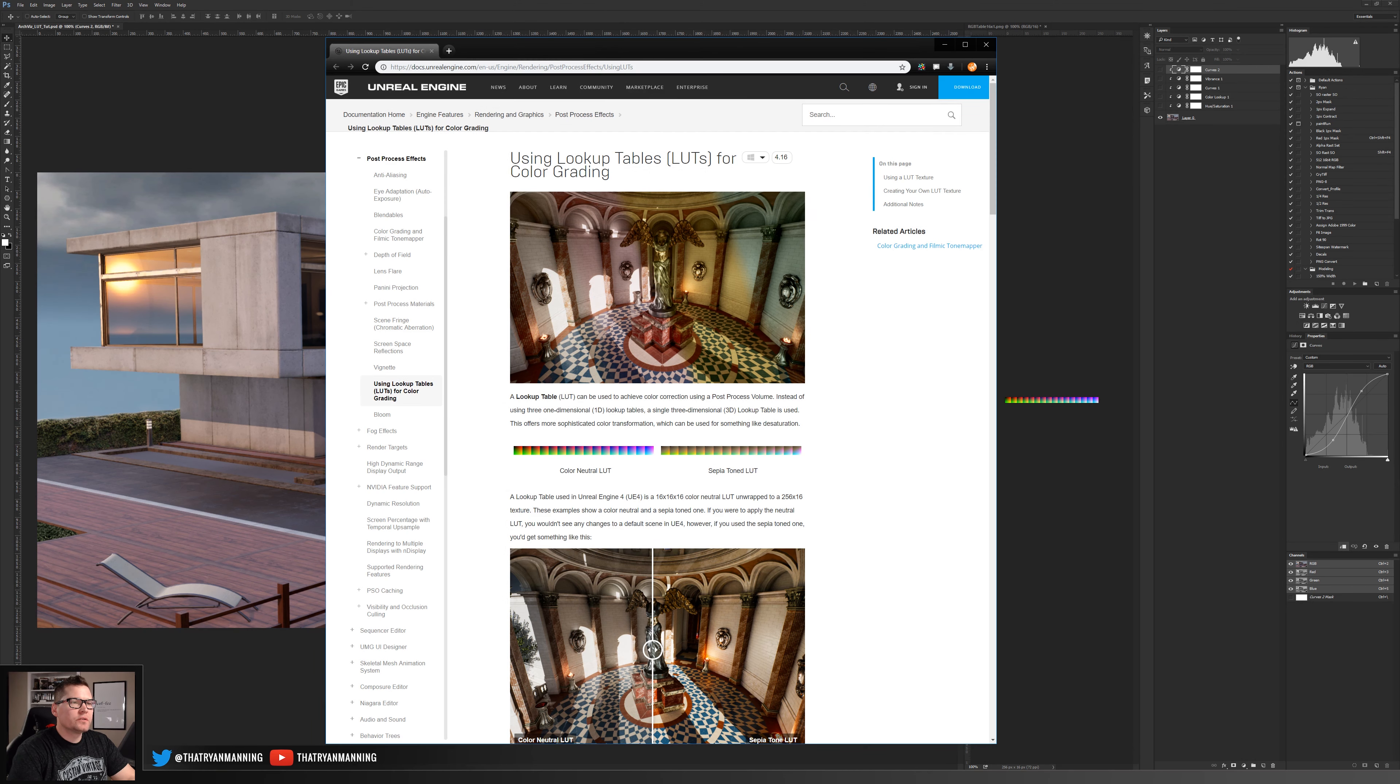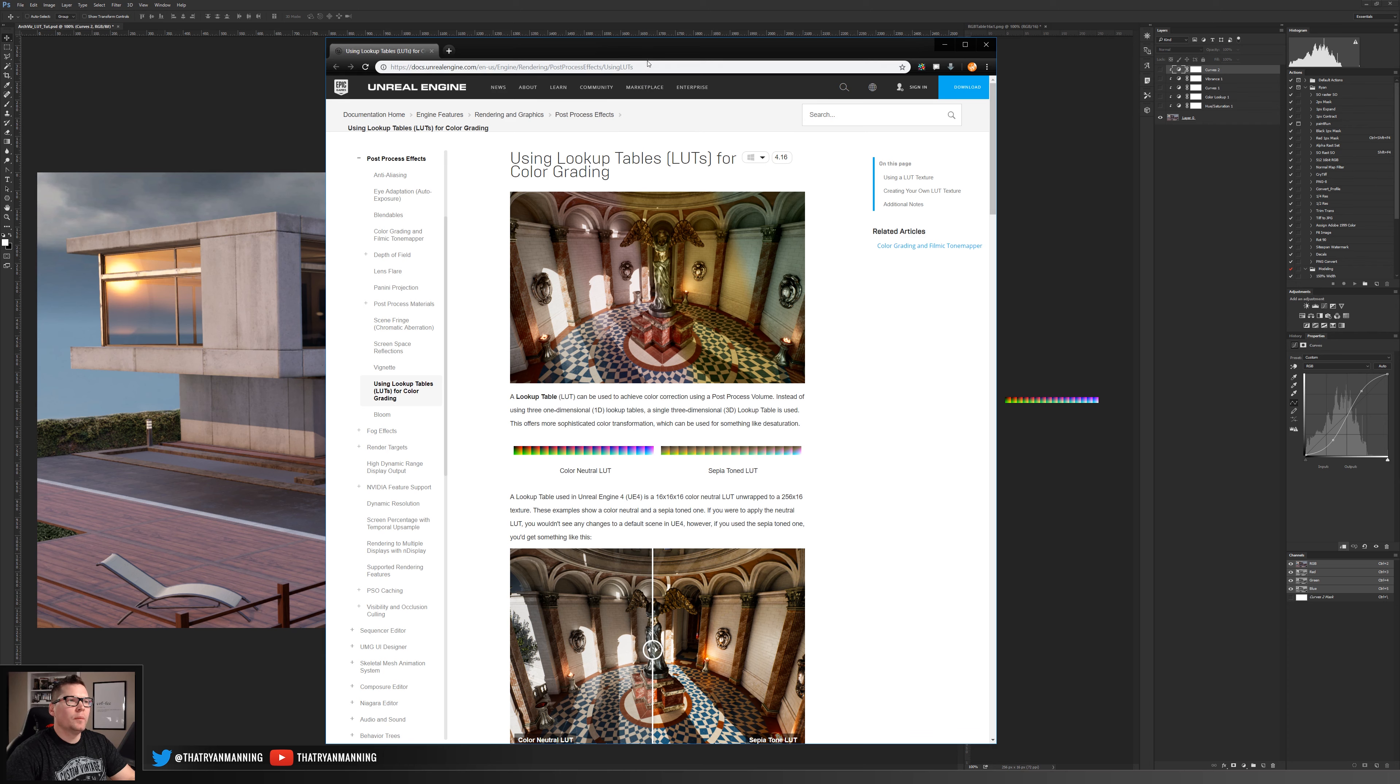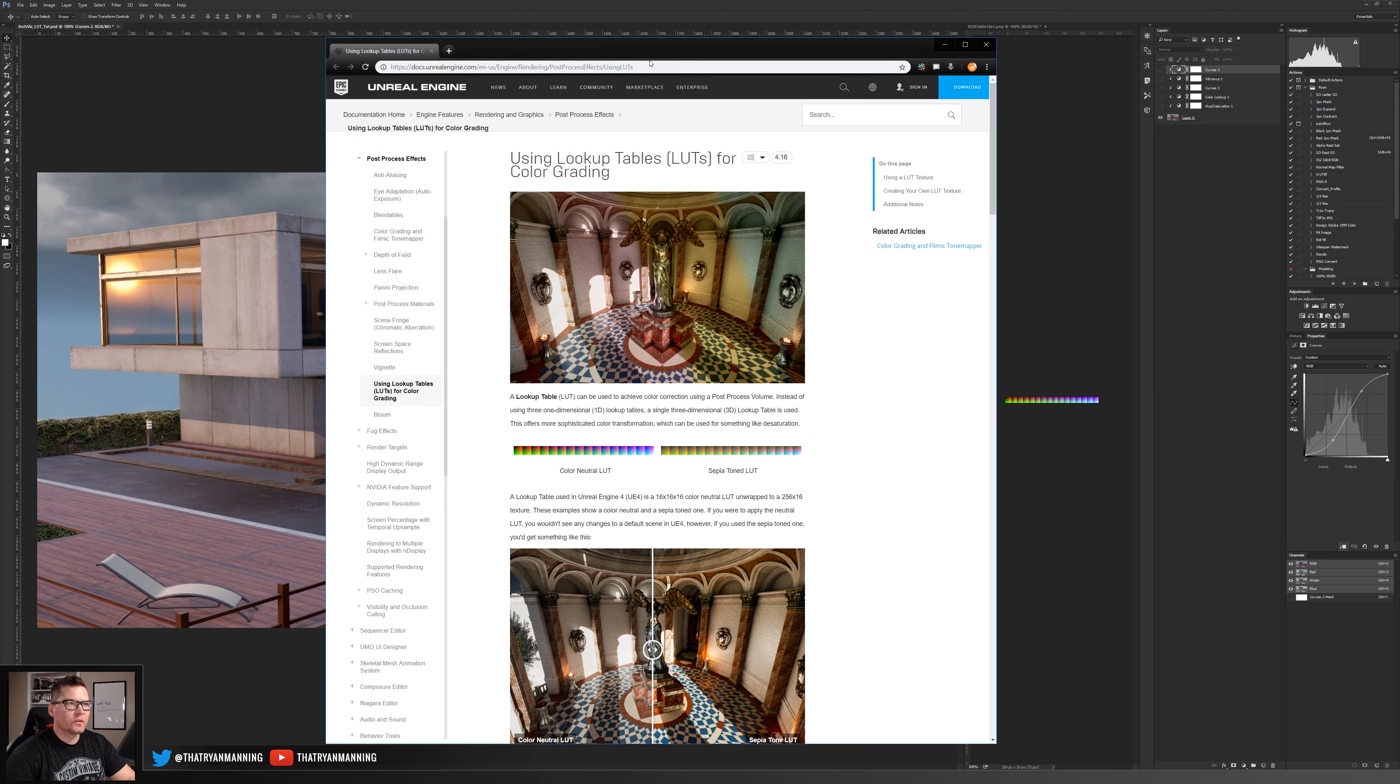First thing that you're going to want to do before we do any changes in Photoshop is head over to this web page which is on the Unreal docs. I'll put this link in the description of this video.